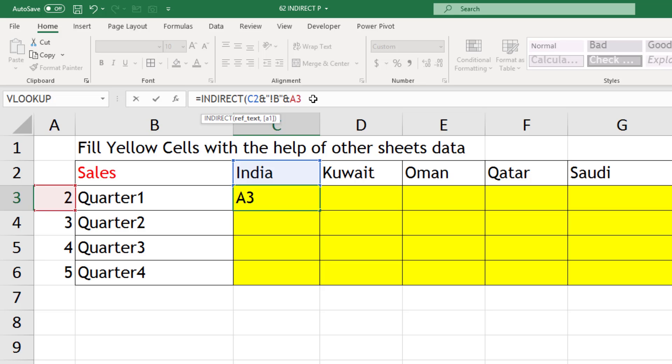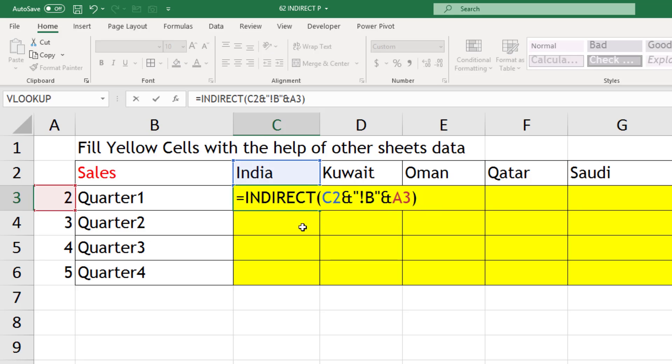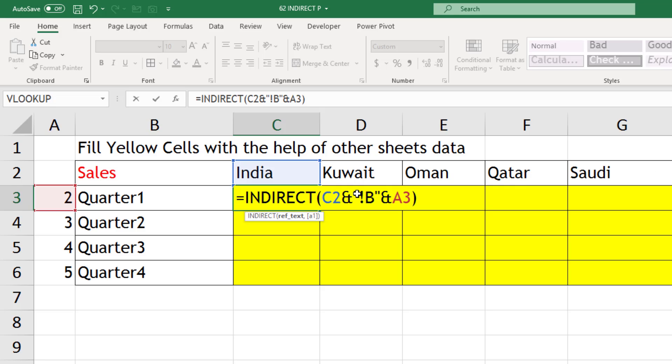So before copying it to other cells, we need to freeze some portions of the cell so that when we drag it down or left to right, the reference doesn't move. So in case of C2, our sheet names will always come from row number 2, so we need to freeze only 2.